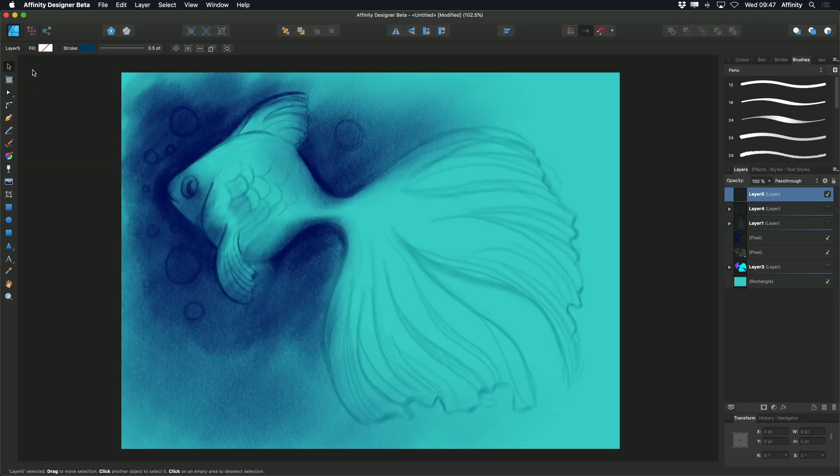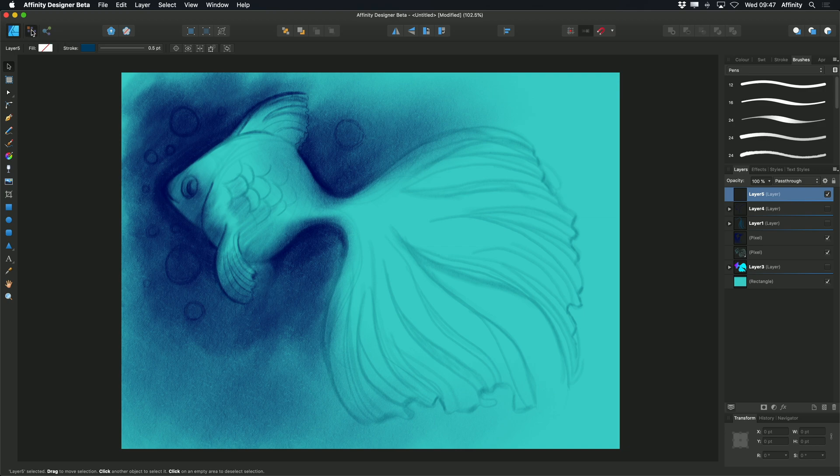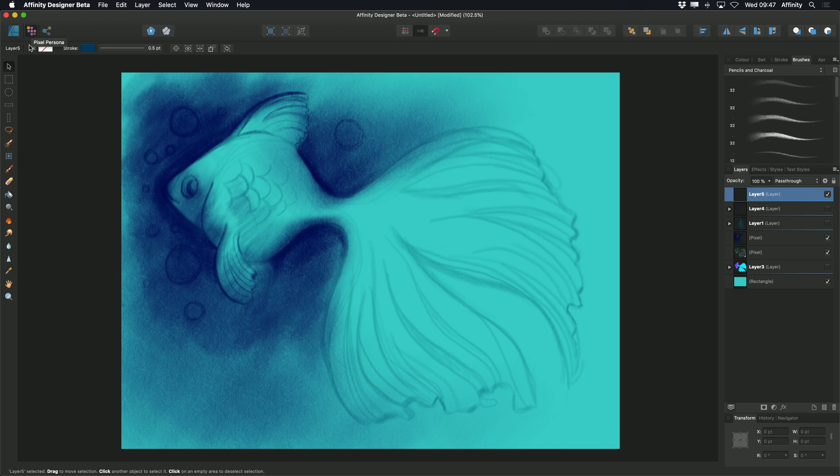The paintbrush tool works in Pixel Persona and is used for painting and drawing. It also works alongside all our vector tools. In Affinity Designer, I'm going to select Pixel Persona and then go to my paintbrush tool.